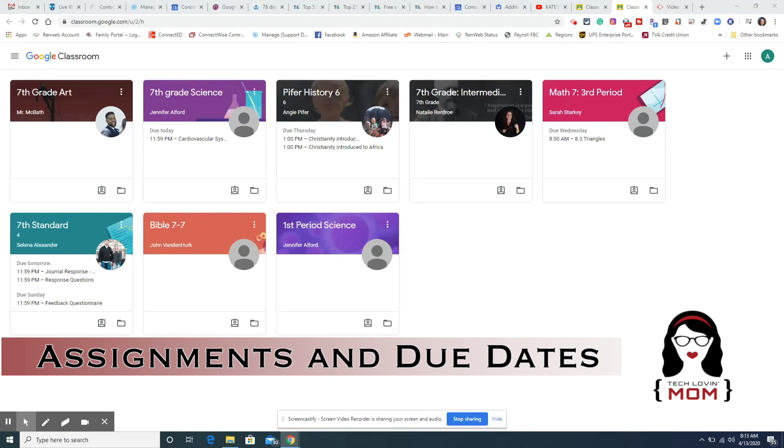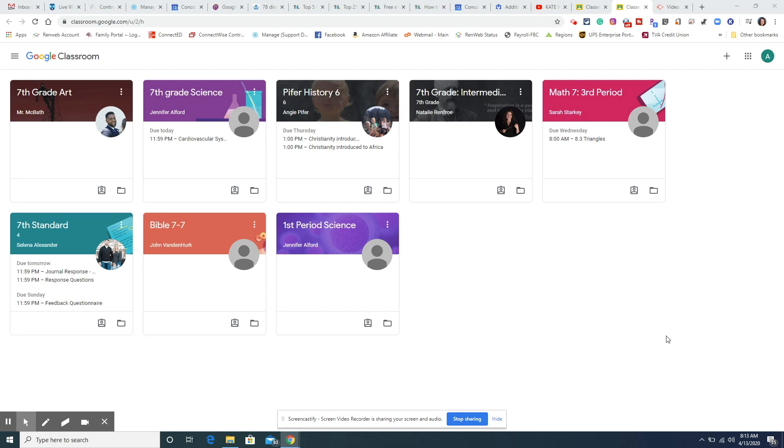In this video I want to show students and parents the best places to look for assignments and due dates in Google Classroom. It can sometimes get a little confusing if you're not really familiar with Google Classroom.